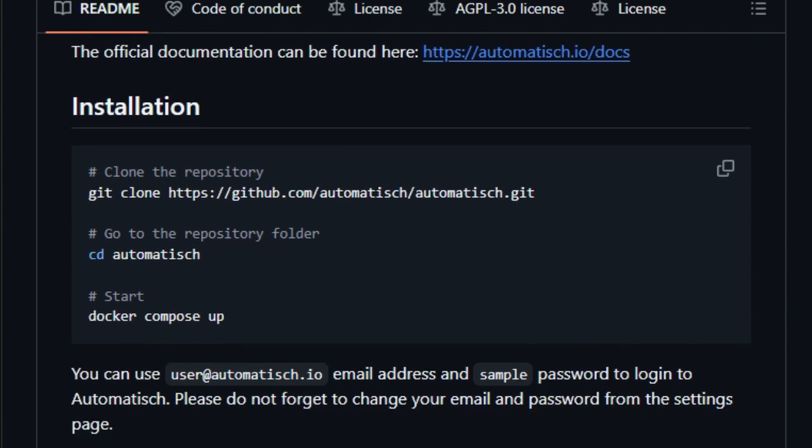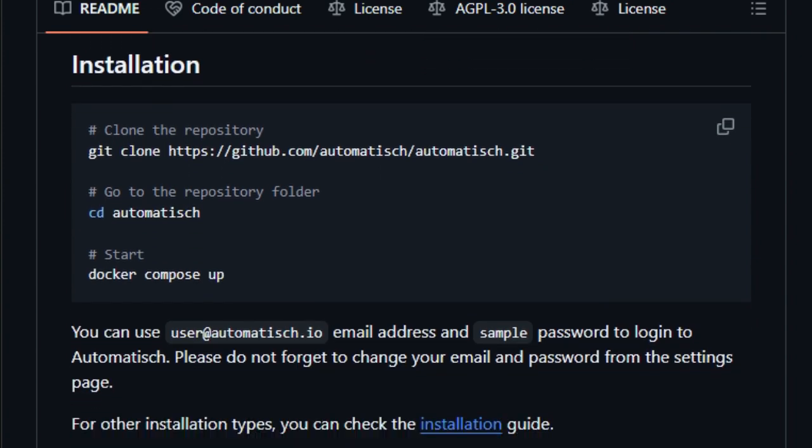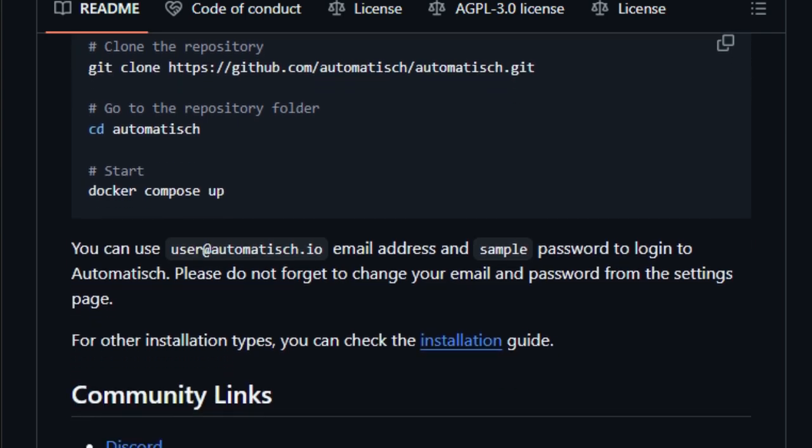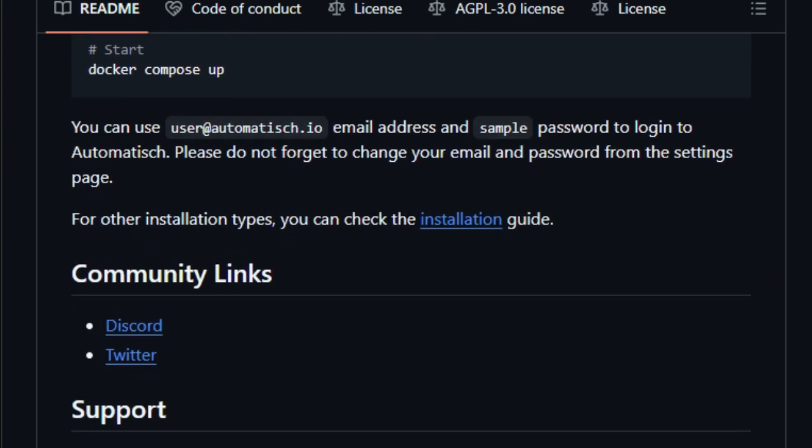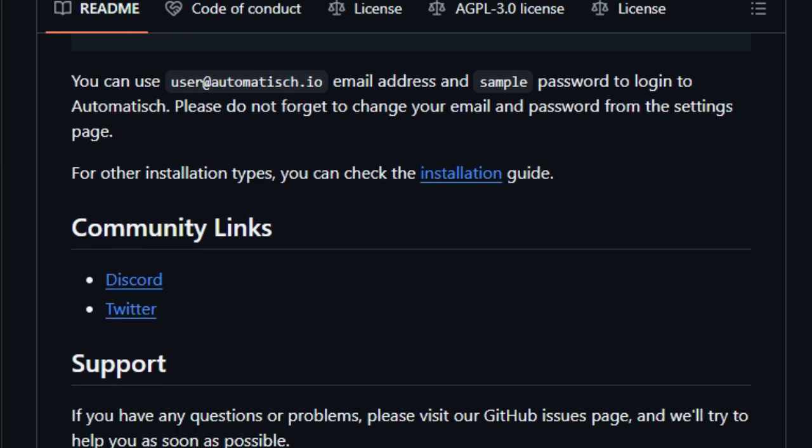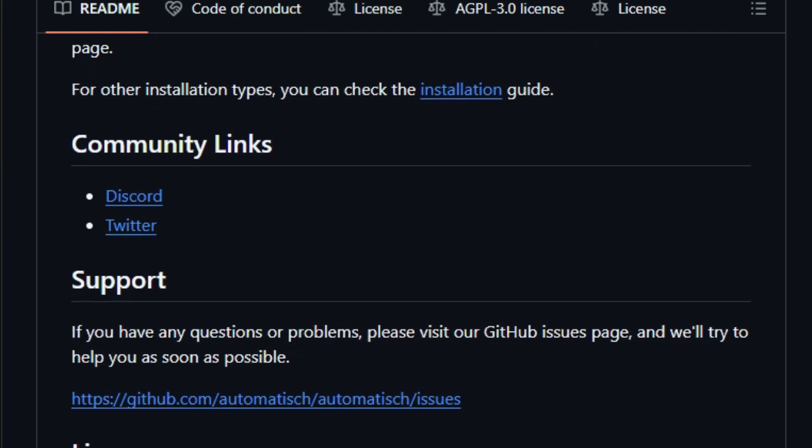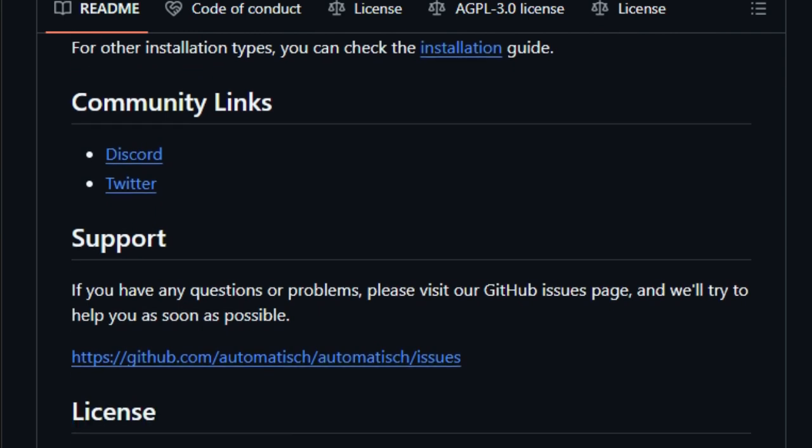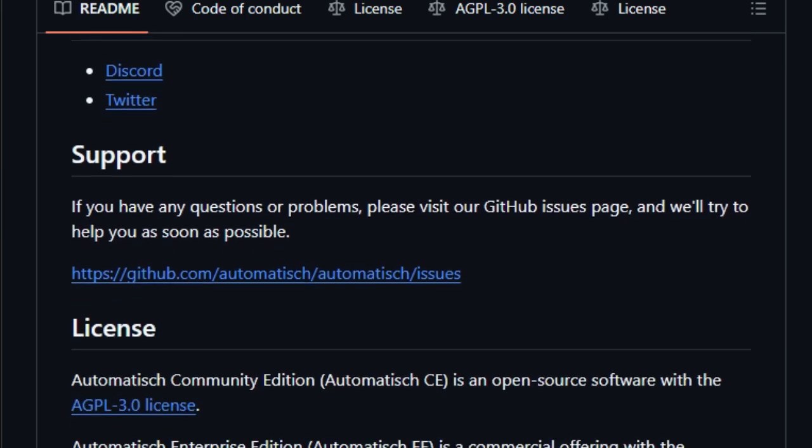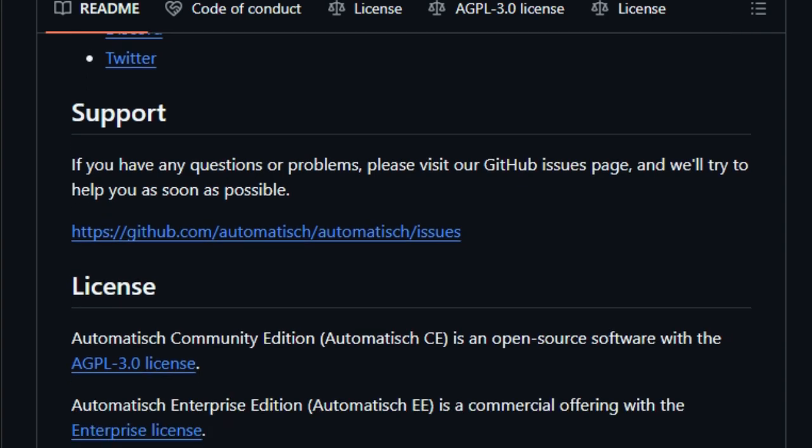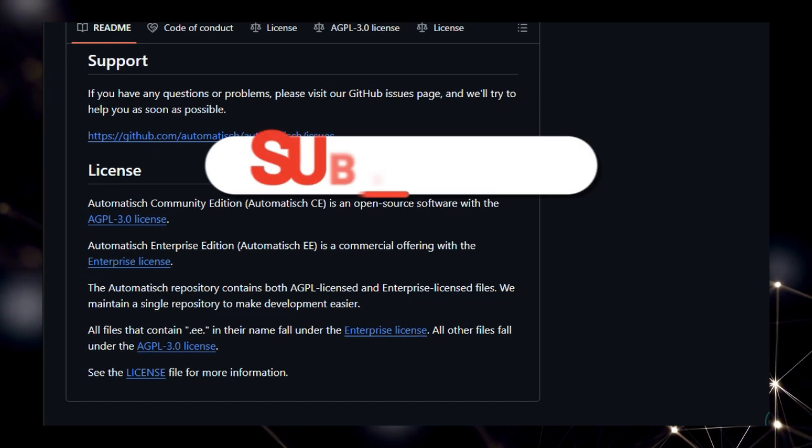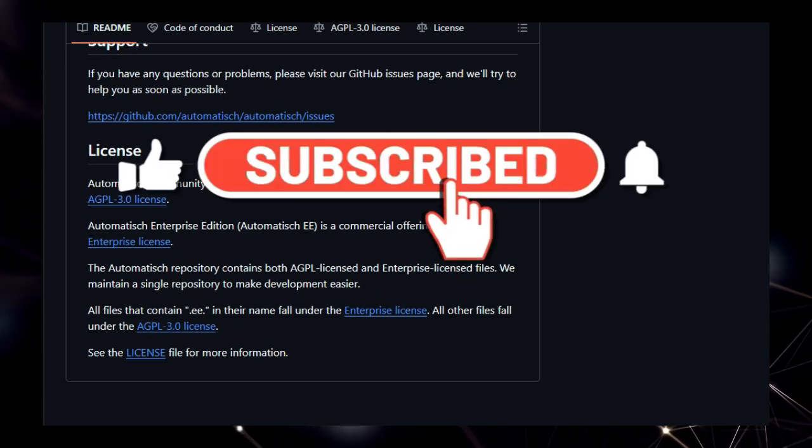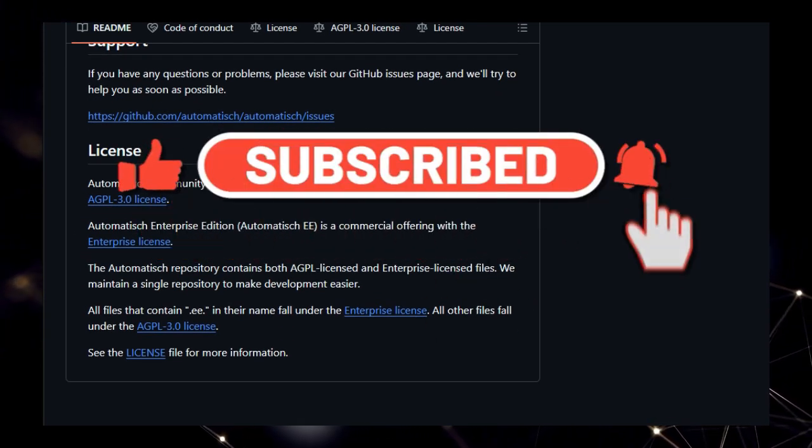Get ready, because today we're diving deep into some of the most groundbreaking and innovative projects that are set to redefine development as we know it. From AI that writes code for you to platforms that manage your data with ultimate control, these are the best dev tools for developers 2025 that you absolutely need to know about. We're talking about technologies that leverage AI, cutting-edge frameworks, and open-source collaboration to make your development journey simpler, faster, and more powerful than ever before. Let's jump right in.